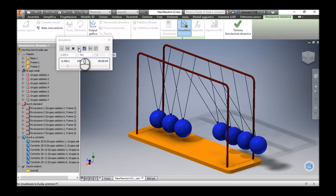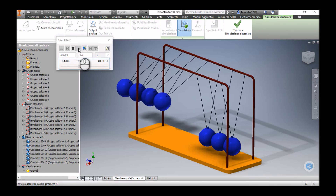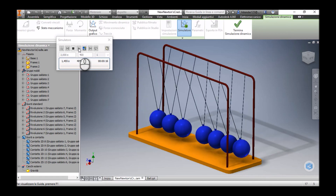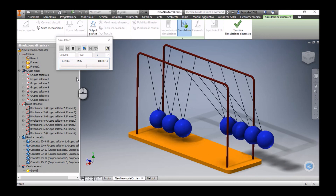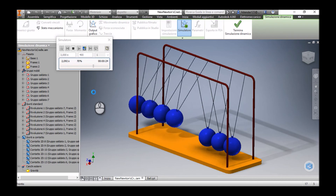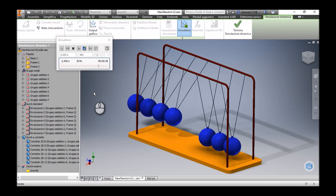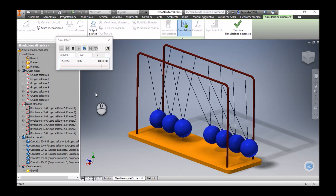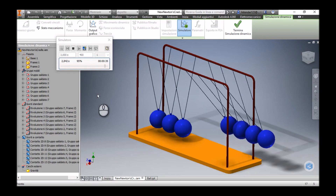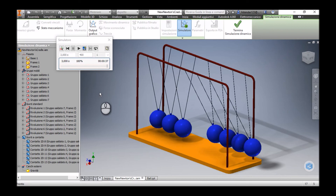Now we can see that four balls are moving outward in both directions, back and forth, behaving perfectly like a Newton's Cradle in the real world. By changing a very small parameter — just one thousandth of a millimeter — we were able to rectify the problem and make this model work in the dynamic simulation environment exactly like in the real world. I hope you have enjoyed watching this video. Thanks for watching, bye bye.